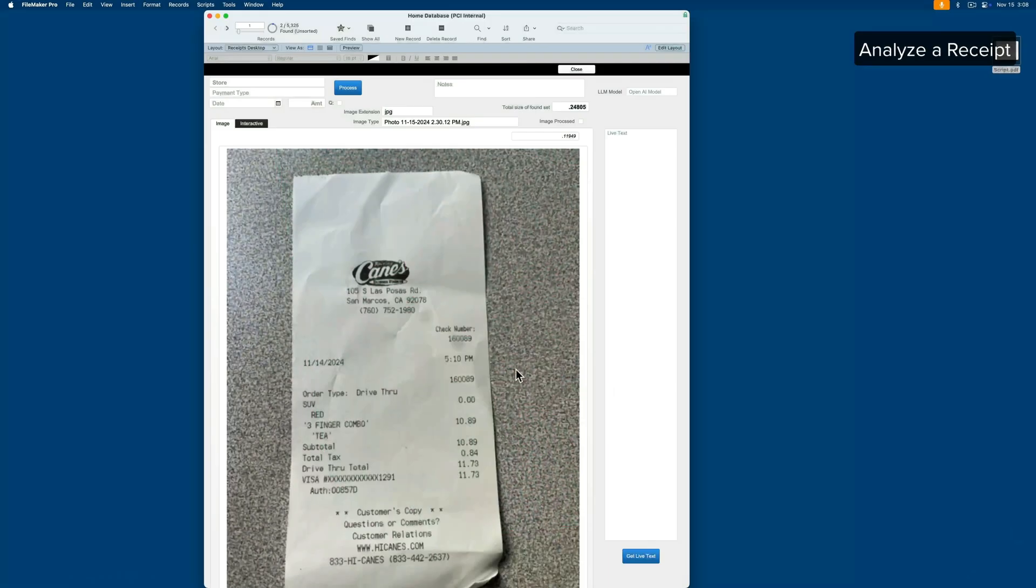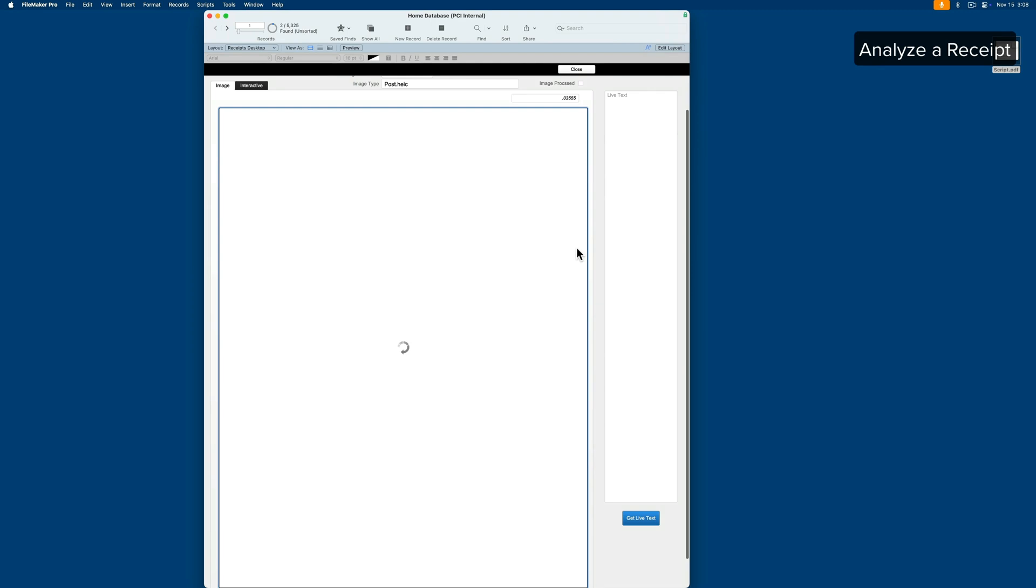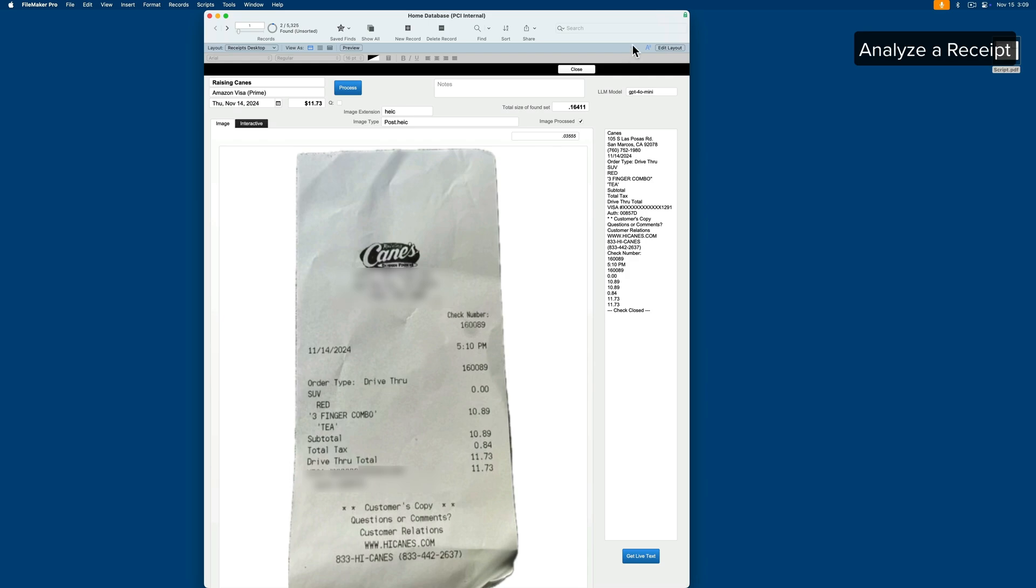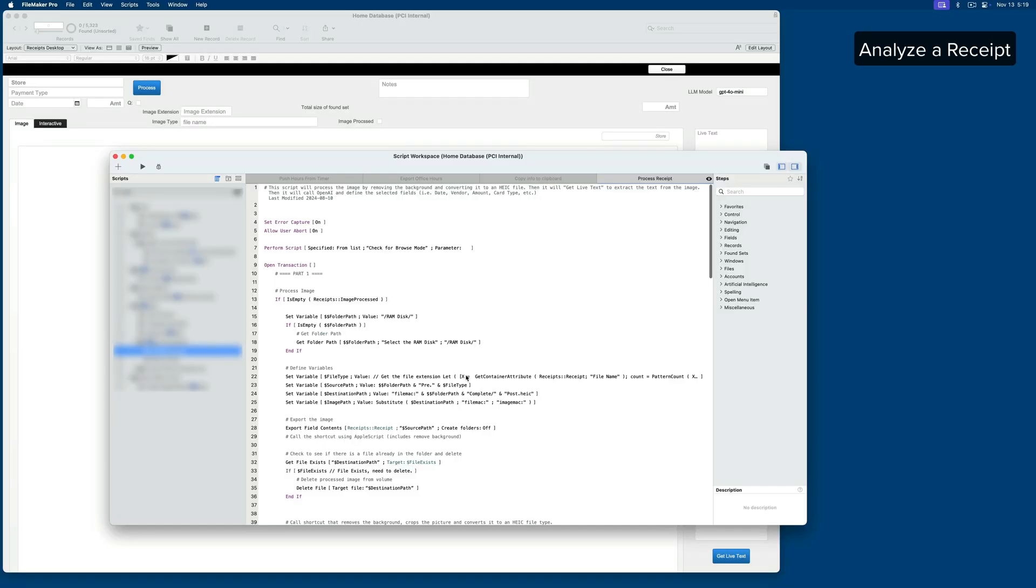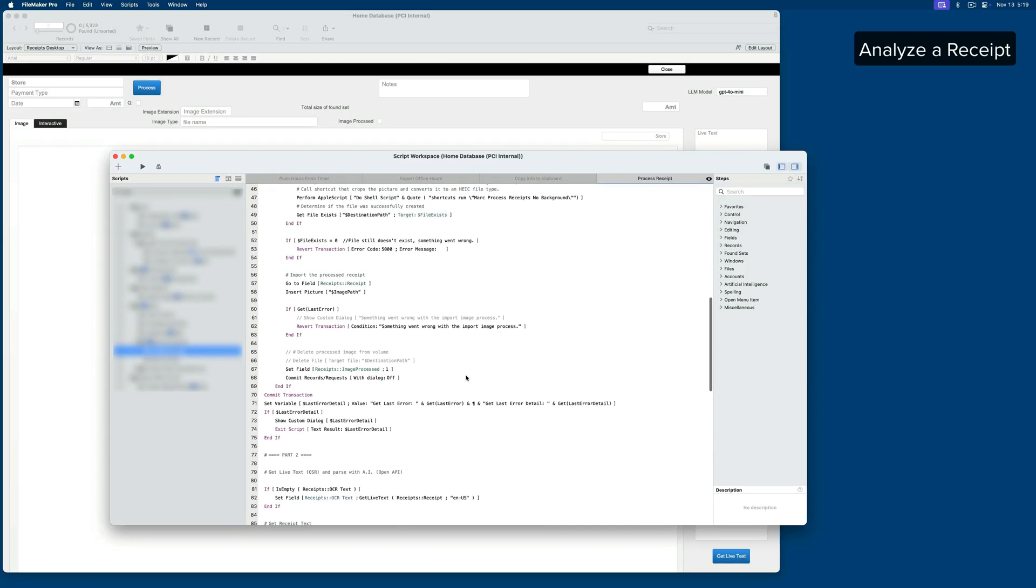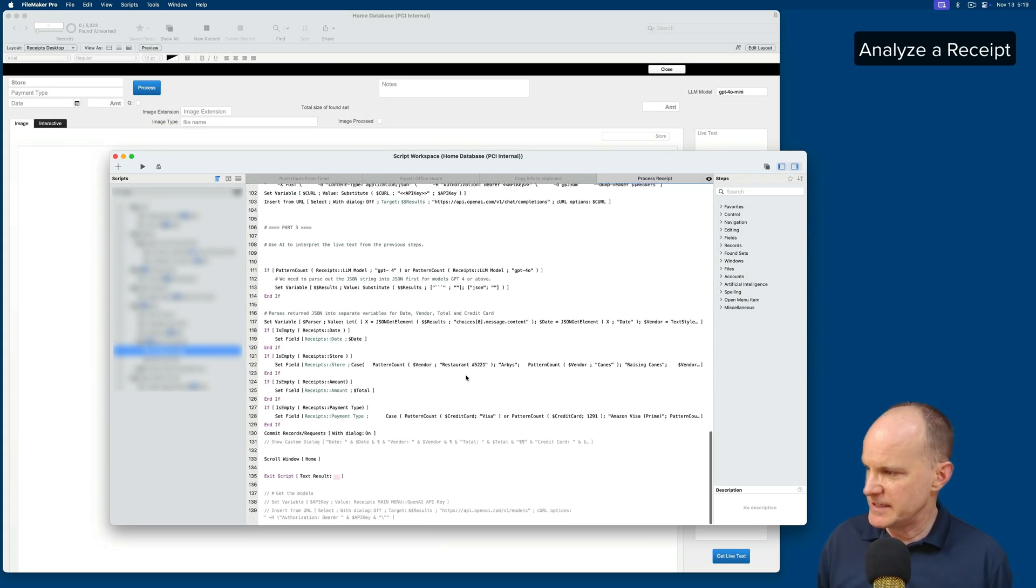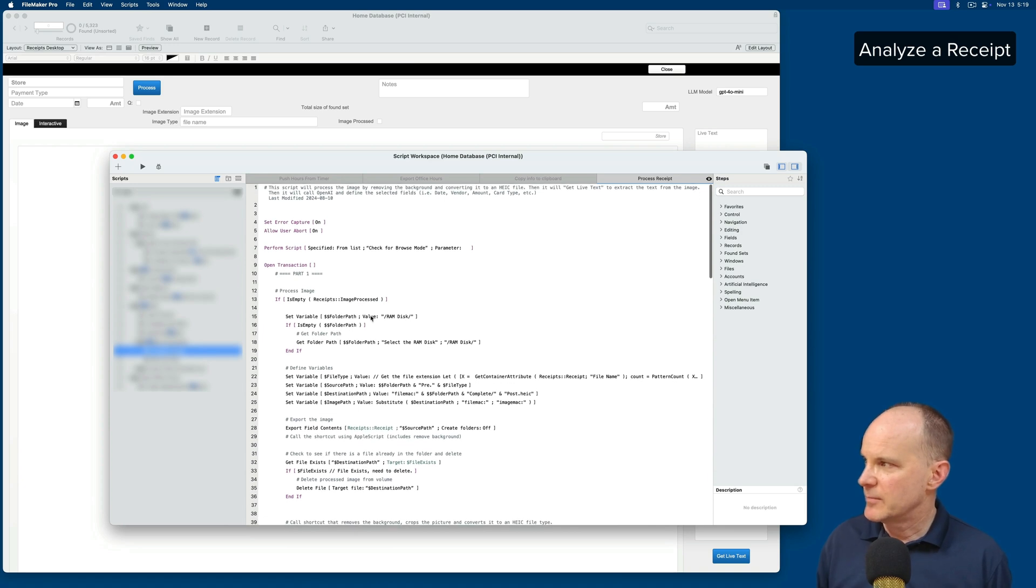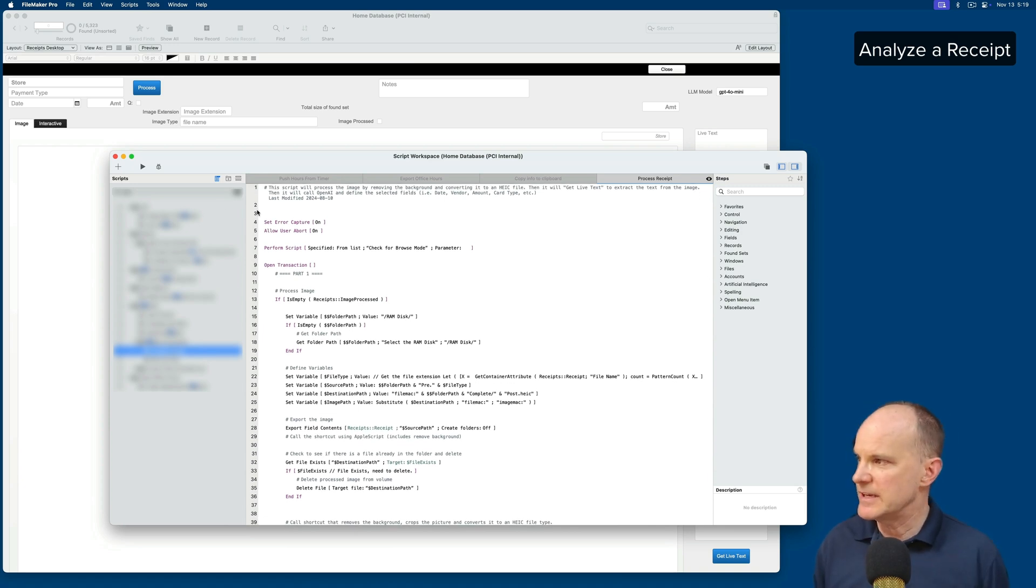The first use case is having ChatGPT analyze a script. Let me take a moment and introduce you to a script that parses a receipt. First, I extract the receipt, remove the background, change it to a different file format that's more efficient. Then it reaches out to AI and parses the information that was gathered from the GetLive text. It does a bunch of things. And what we end up with here is a receipt that's processed and parsed in a system. So the name of the script is called Process Receipt, and I do have some comments in here, but let's go ahead and print this to a PDF.